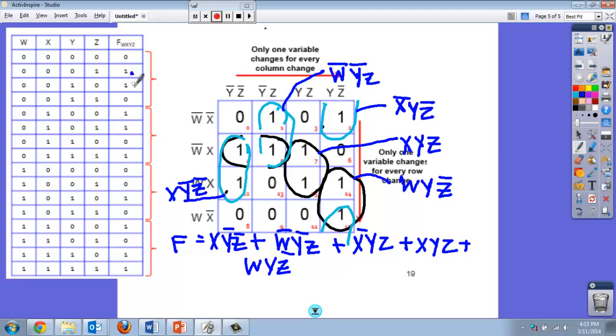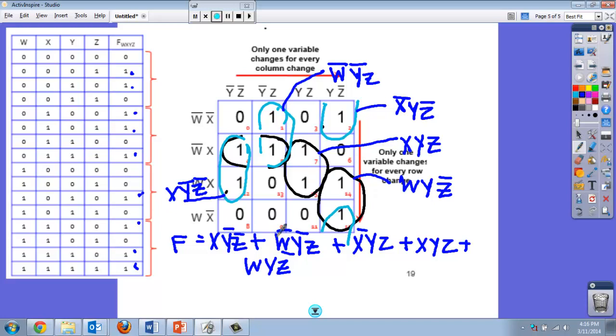So how many ones did we originally have? We had one, two, three, four, five, six, seven, eight, nine. So I had nine terms and they all had four letters, and now I'm down to five terms, all of which only have three letters. That's a pretty big improvement for us.